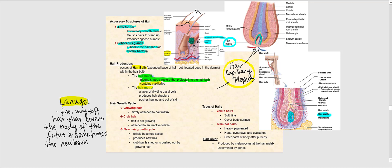Another structure within the hair bulb is the hair matrix — a layer of dividing basal cells, basically the stratum basale. Looking at the images, here is the matrix highlighted in blue; this is essentially where hair grows. The illustration in the next slide will explain how non-living hair is produced.